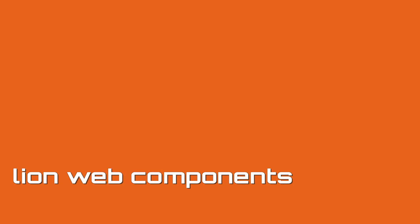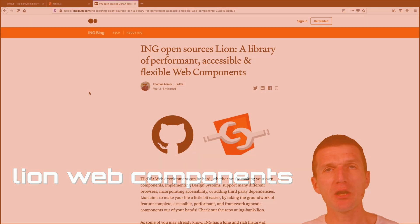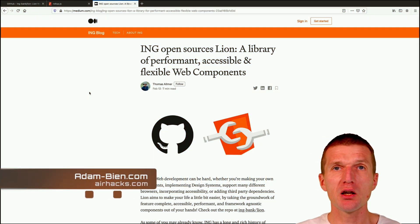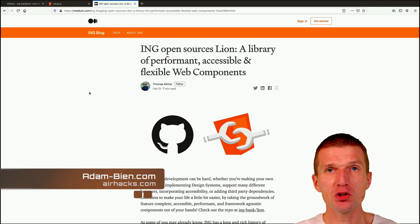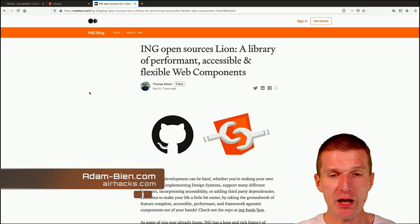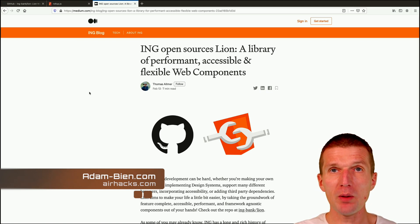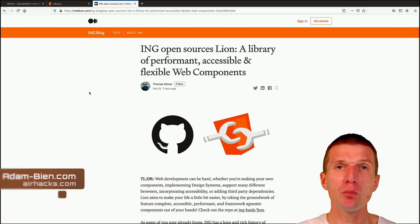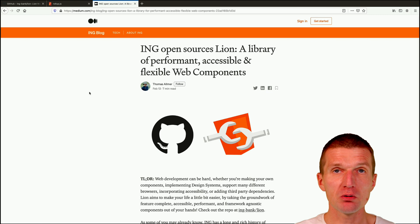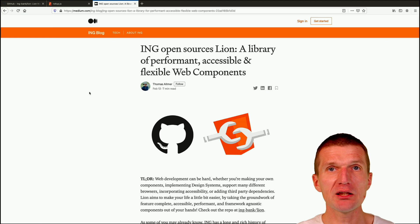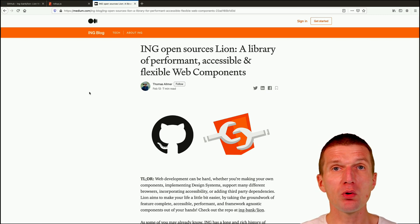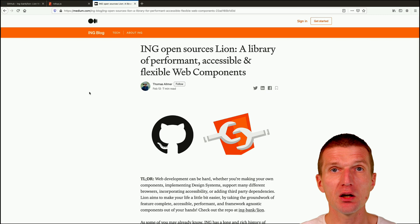Hello, my name is Adam Bean and today I would like to use or create a simple application which uses ING Lion web components. The web components are special—they are so-called white label web components because they come without any branding.